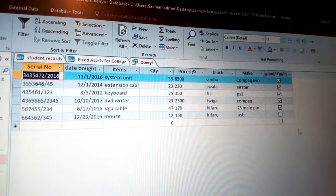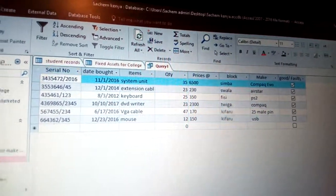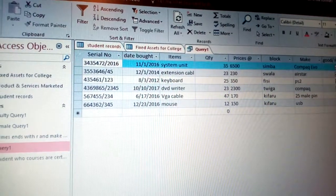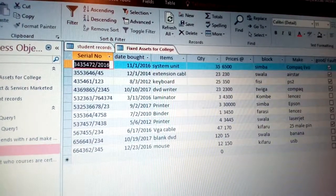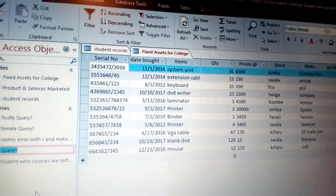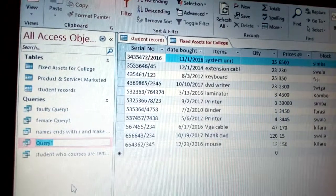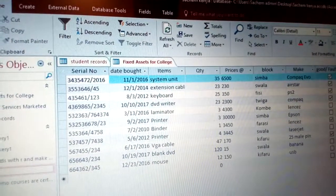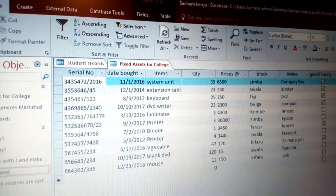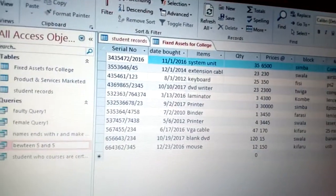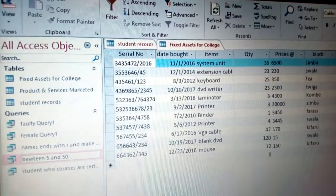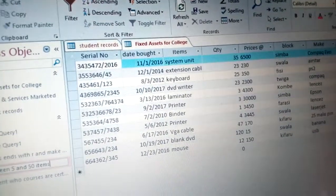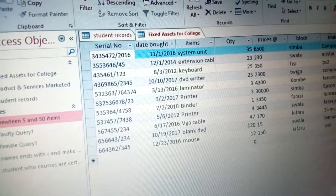Open the query to confirm it worked well, then right-click and click Rename. Make sure the query is closed first before renaming. Rename the query to something descriptive, for example 'Between 5 and 50 Items'.